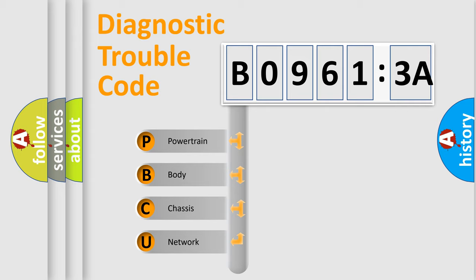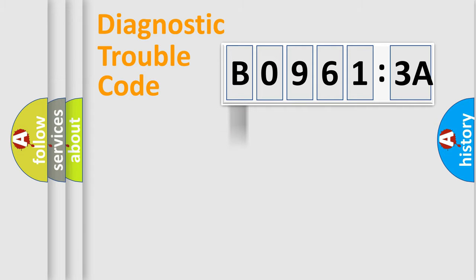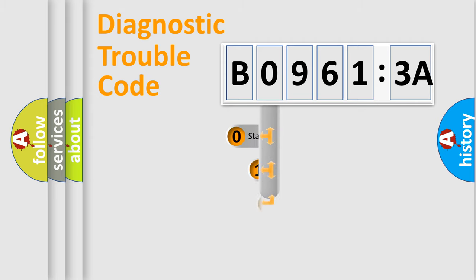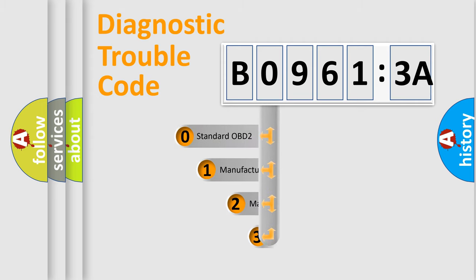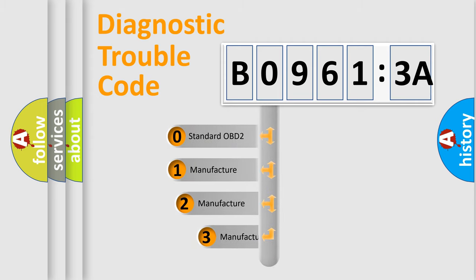We divide the electric system of automobile into four basic units: Powertrain, Body, Chassis, and Network. This distribution is defined in the first character code.